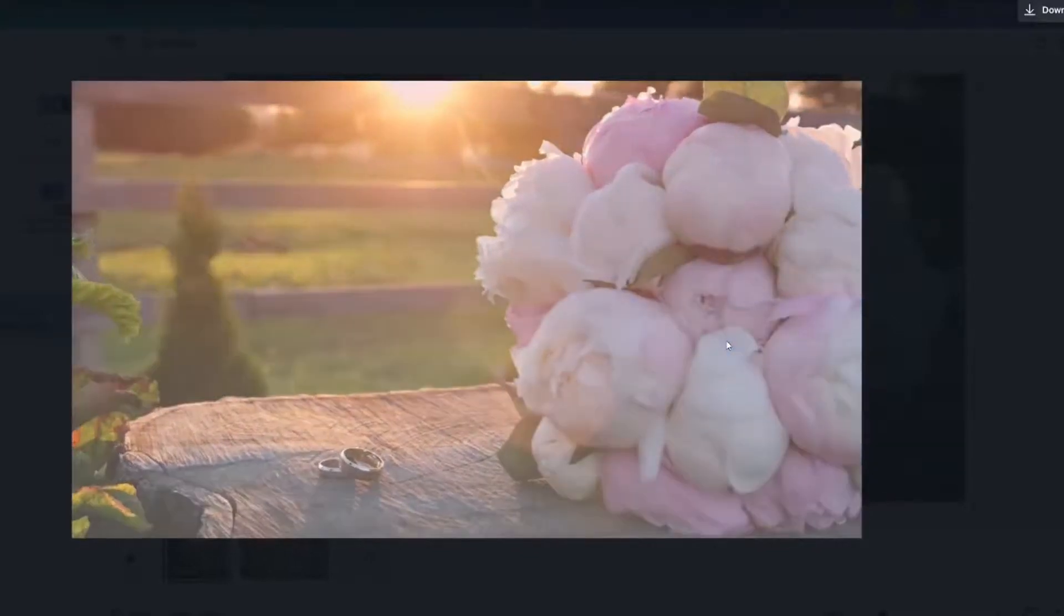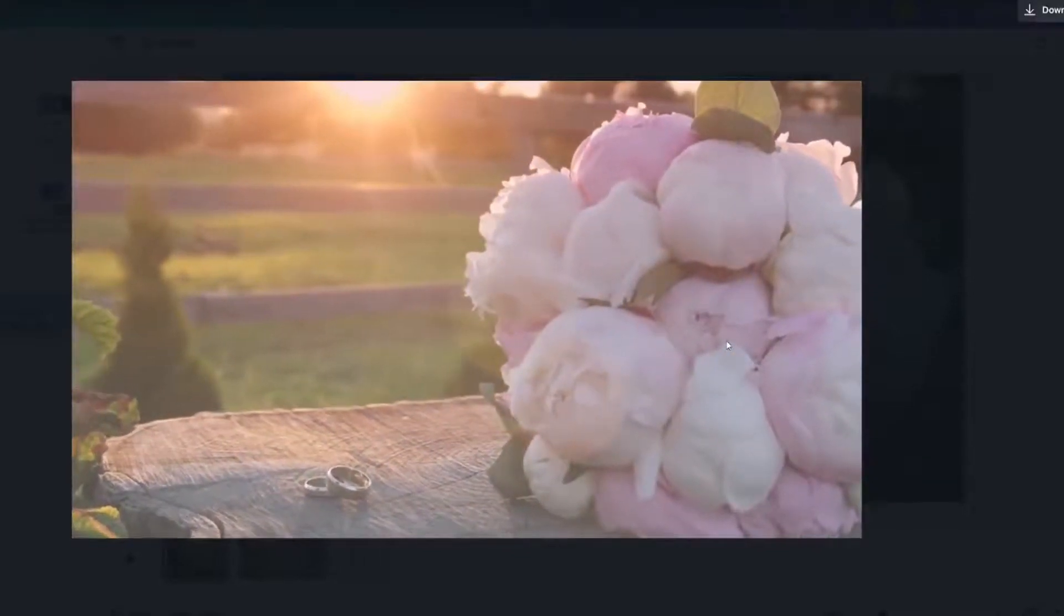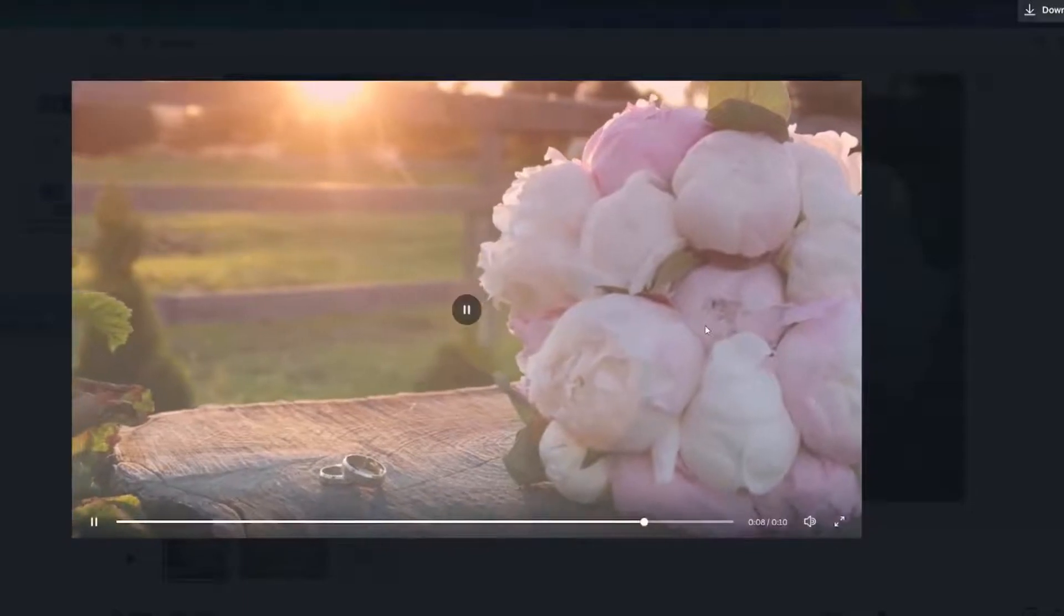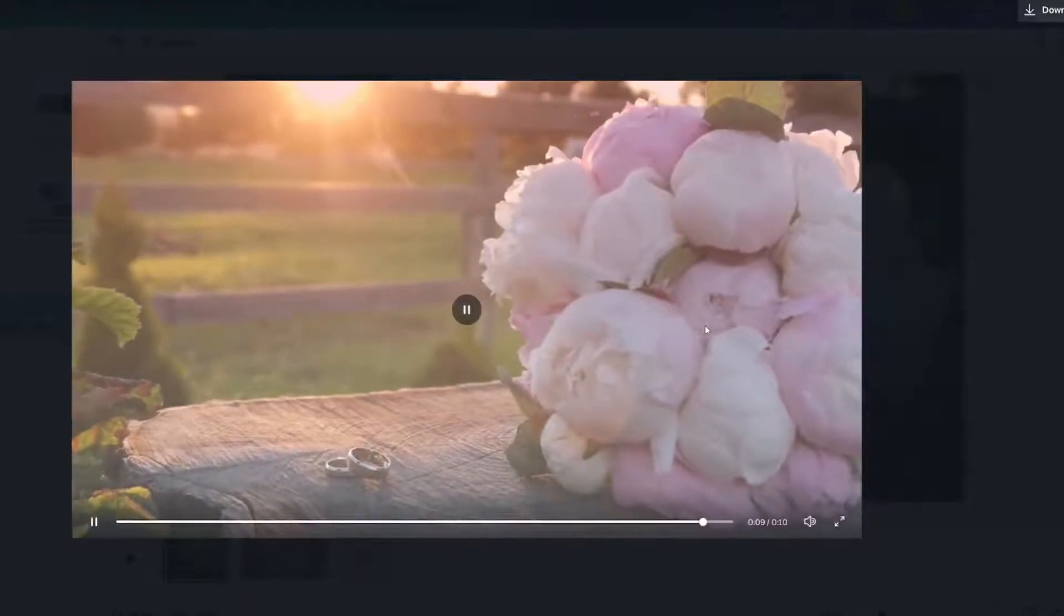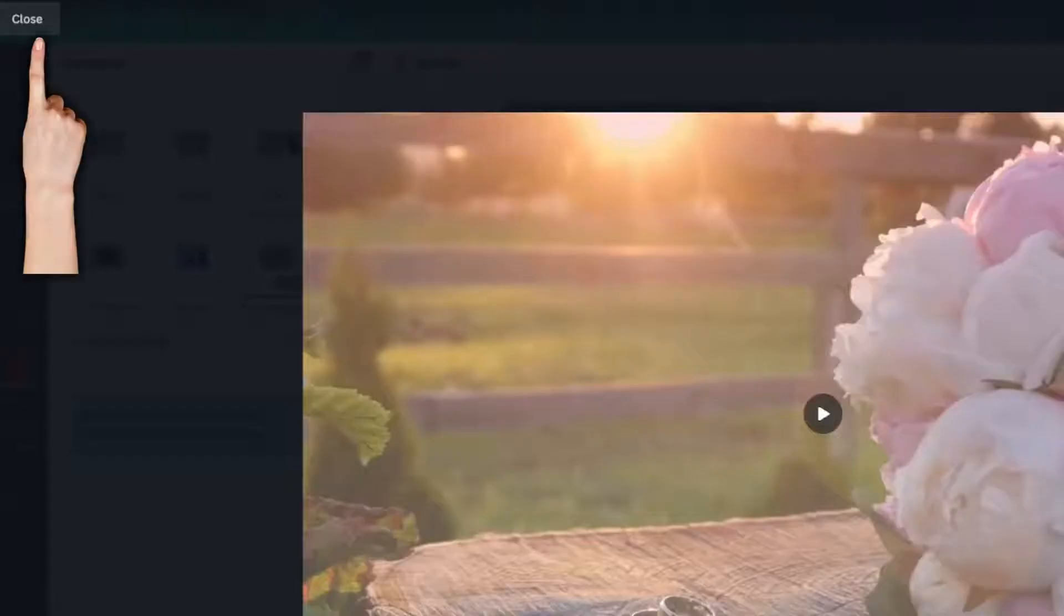You will notice a transition right there. And that looked fantastic. So we're going to close this out.